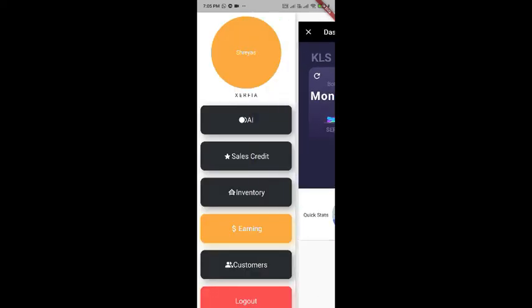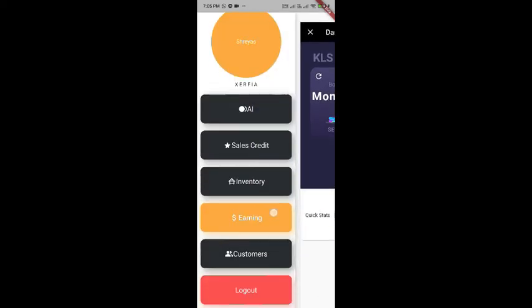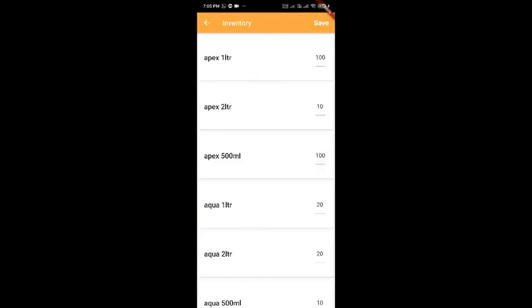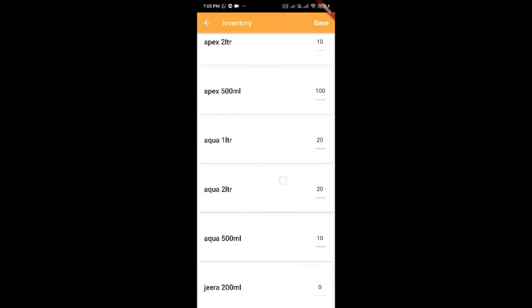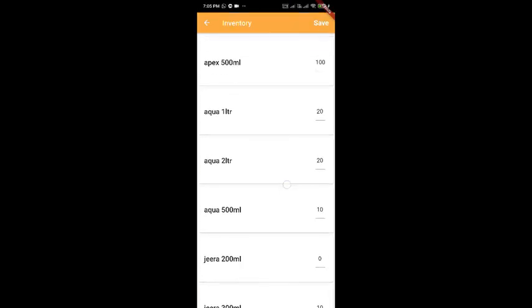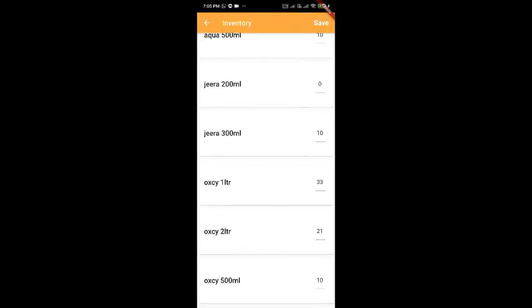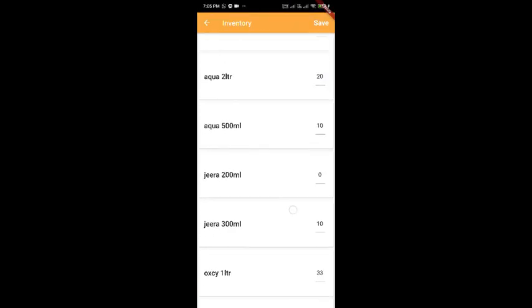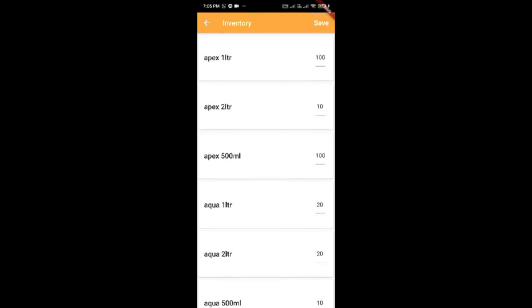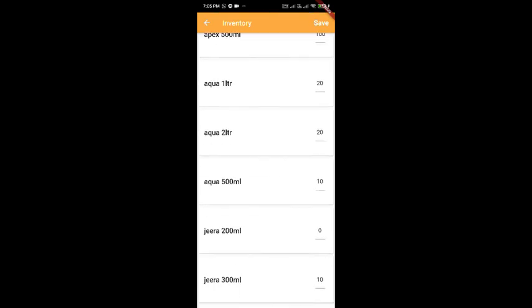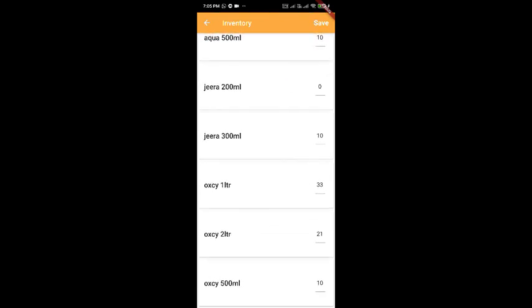Now, let us look at the inventory. So, automatically the inventory also gets updated for Oxy. So, it got updated.